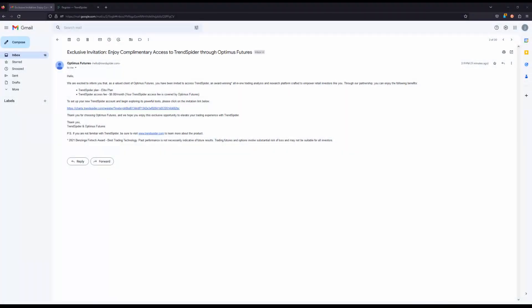Hey traders, this is Jake from Optimist Futures and I'm pleased to announce that we have now partnered with TrendSpider. We'll be providing complimentary access to this software for absolutely free as an added benefit for just being our customer. This gives access to the elite plan and the access to TrendSpider for absolutely free. We are covering this fee.